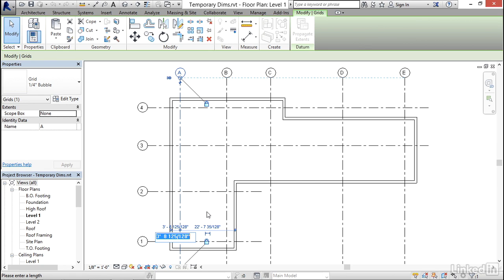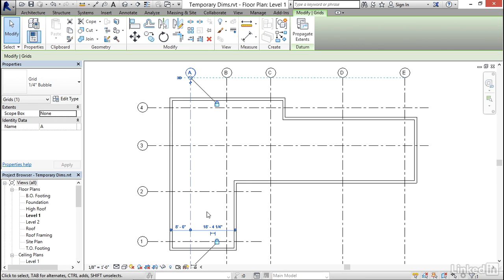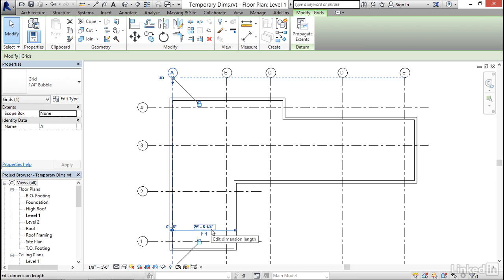If I know what distance I want, I can click right on the number and it will activate it, allowing me to input a new value. The current value is very random, so I want to make it more precise. I'm going to put in eight inches — in an imperial file, if you want eight inches, you need to type eight and then the inch symbol, rather than just eight, which would be eight feet. When I enter eight inches, it moves Grid A closer to the wall on the left.